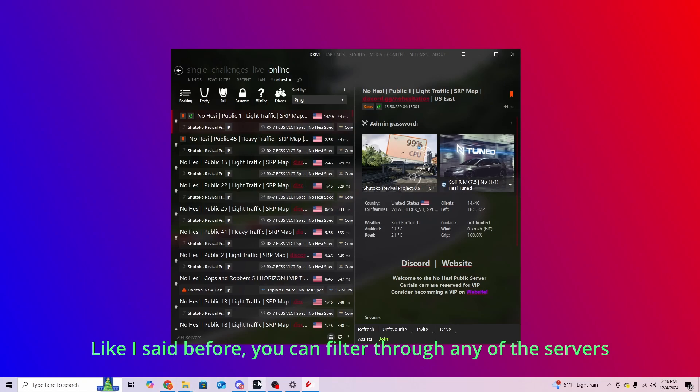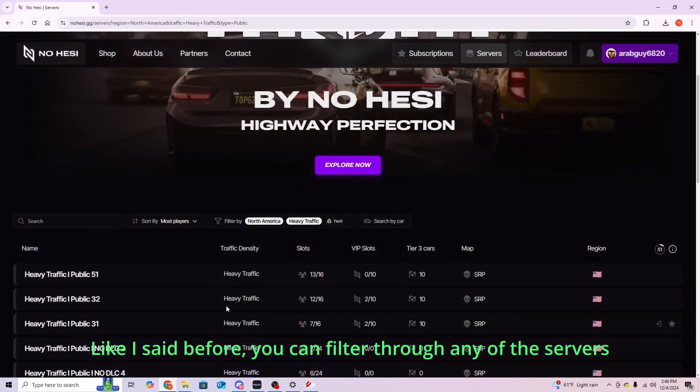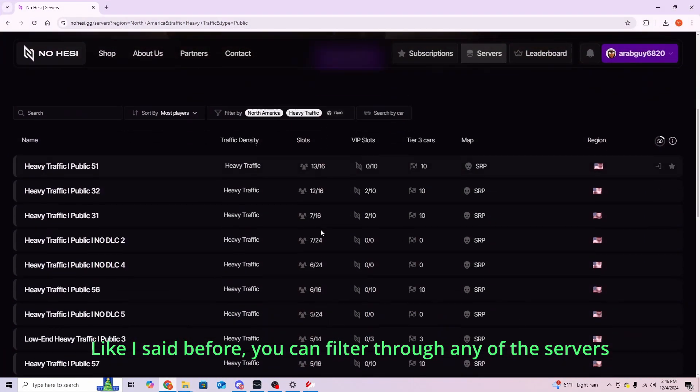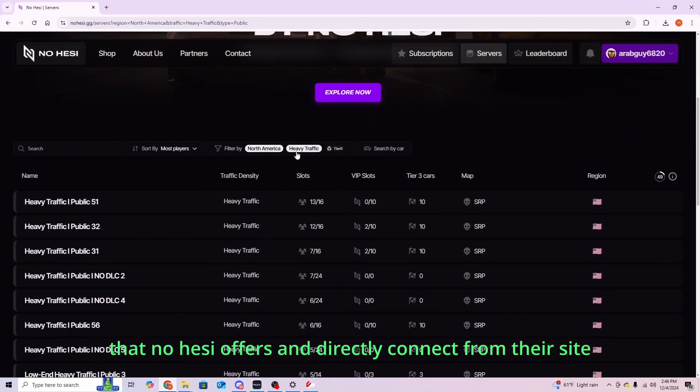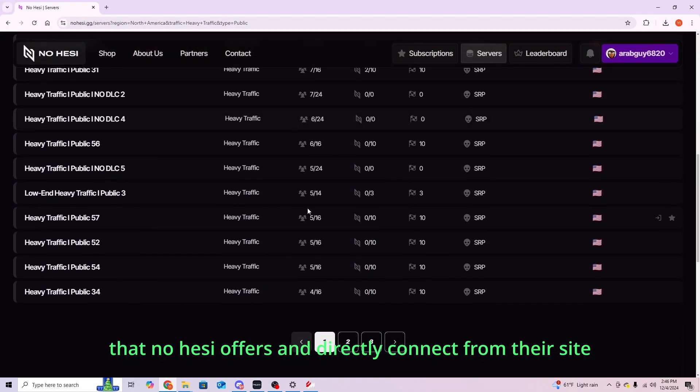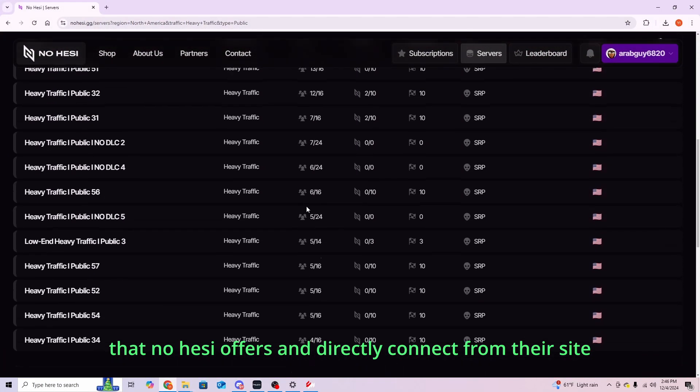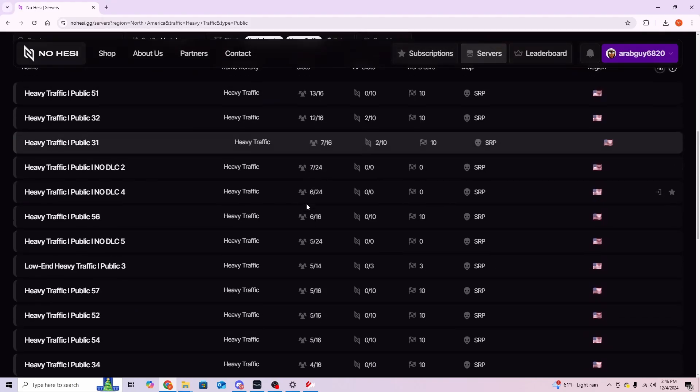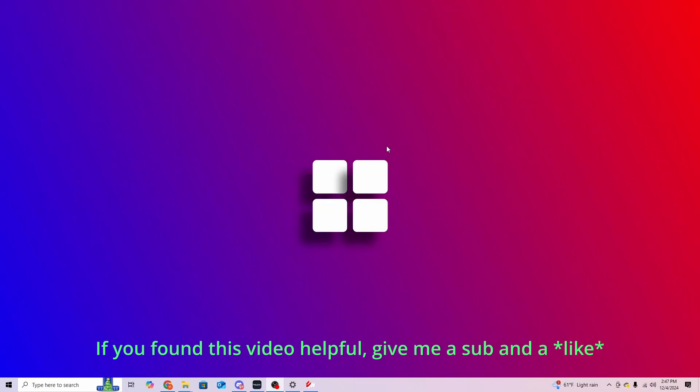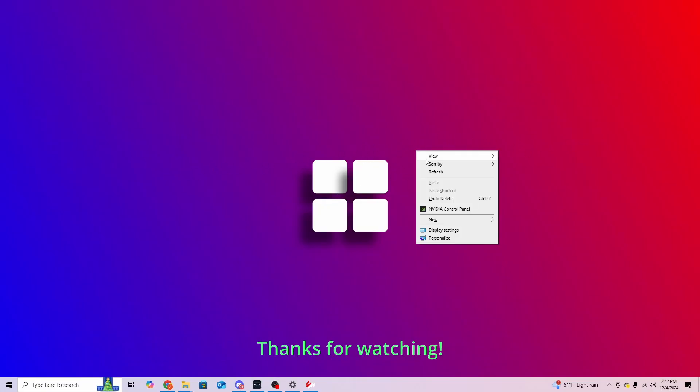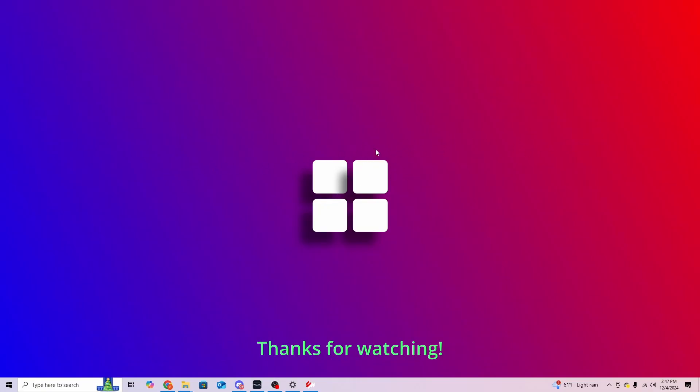Like I said before, you can filter through any of the servers that Nohezi offers, and directly connect from their site. If you found this video helpful, give me a sub and a follow. Thanks for watching.